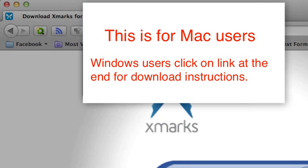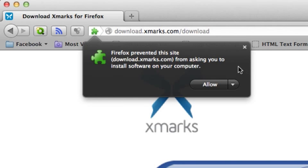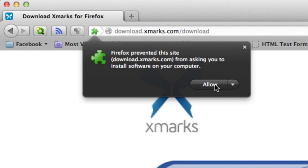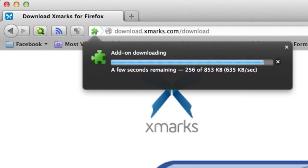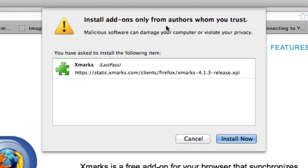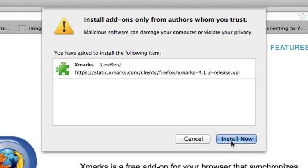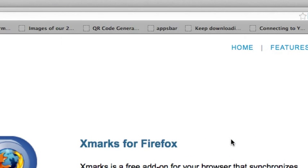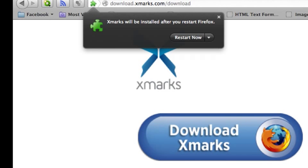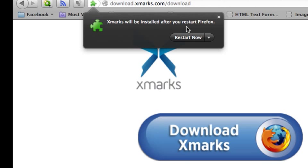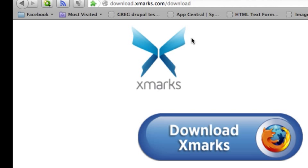So, we'll click this. Firefox immediately pops up, and it says it prevented this site. It's a security thing that I have set up. I'm just going to click Allow only from authors you trust. Well, I trust this site because I went to it, and I've already researched it and know that it's a good site. Okay, let's go. We'll install now. And your Xmarks will be installed after you restart Firefox. That's how fast it is.